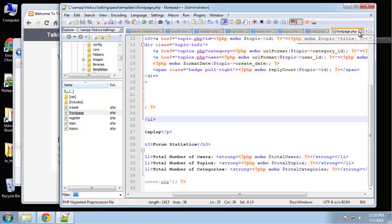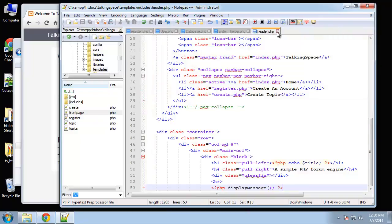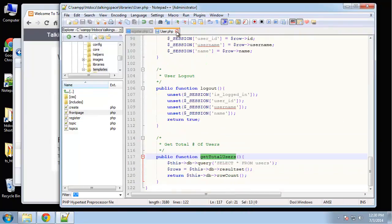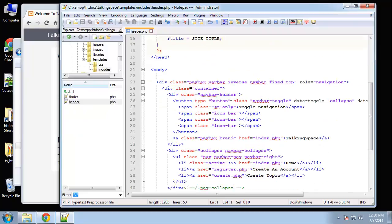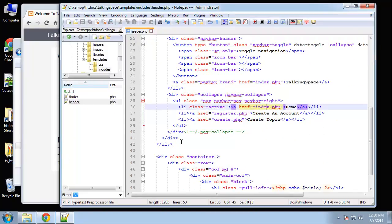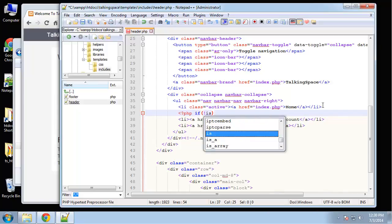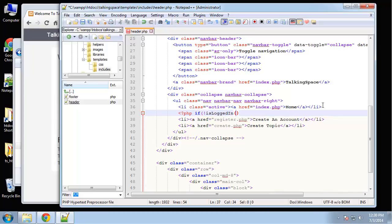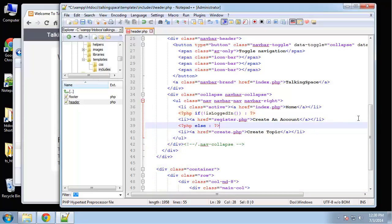Let's go to the header and close these files out to clear things up. The menu is in the header — templates/includes/header — and the menu is right here. All we have to do is use our handy is_logged_in function that we created in the system helper. I'm going to say PHP if — exclamation is_logged_in — then we want to show 'Create an Account'.